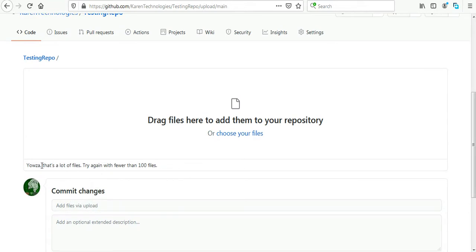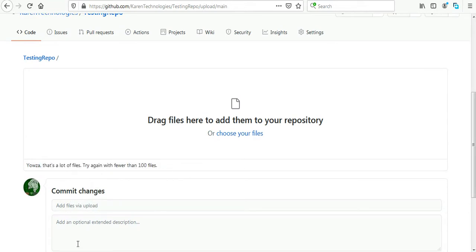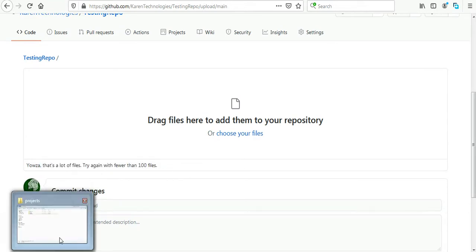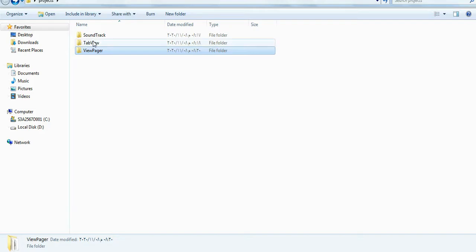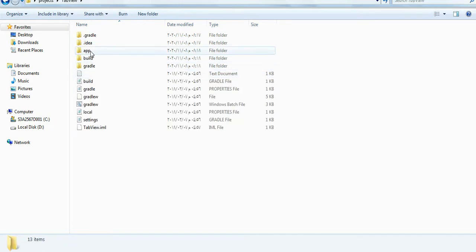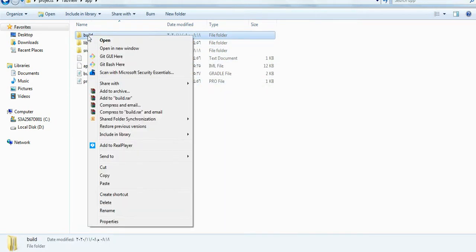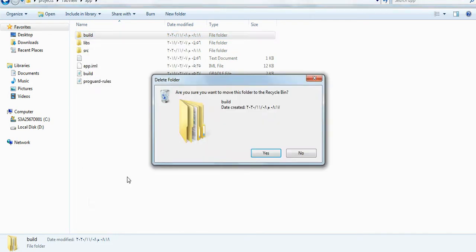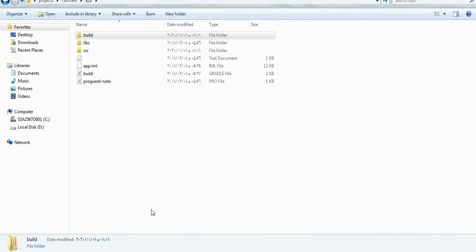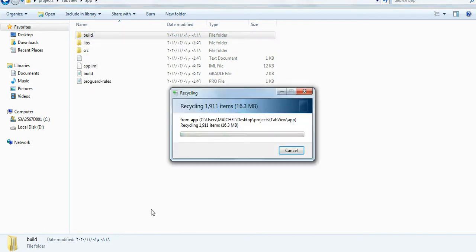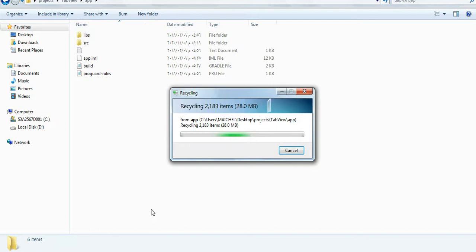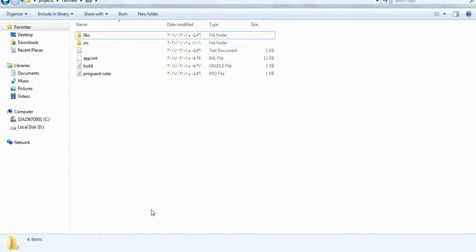Yes, the same error. So what I'm going to do is I will go again to this project inside the app folder. I will delete the build folder and then I will try again.